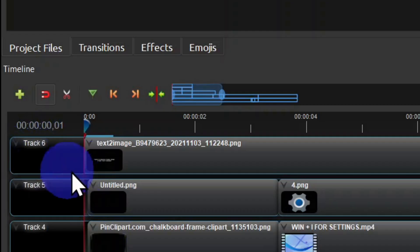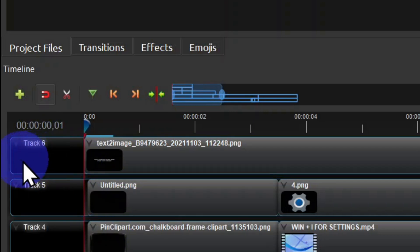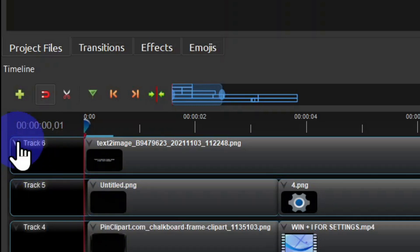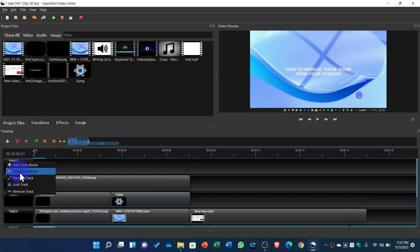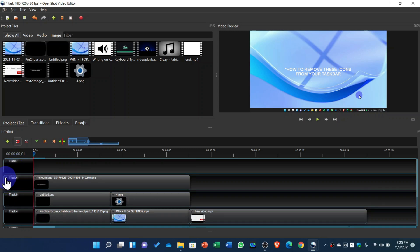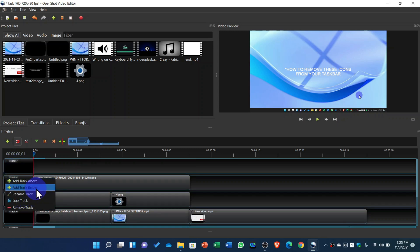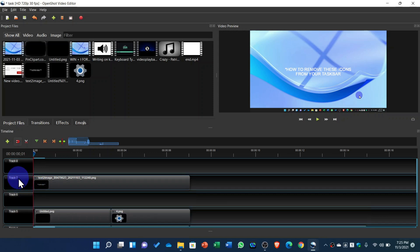When you click on the track you see a drop-down list where you can use all the controls. You can add a track above and below your track as you can see. All the controls are very easy to understand, but rarely we use them.